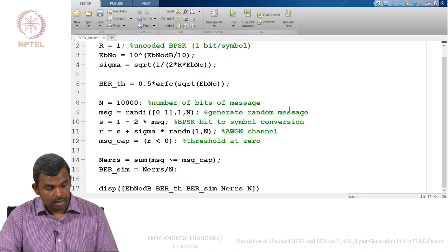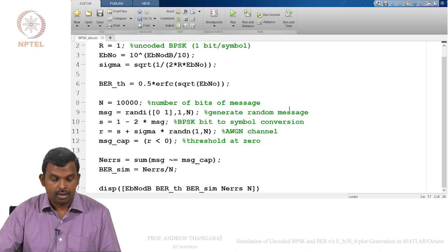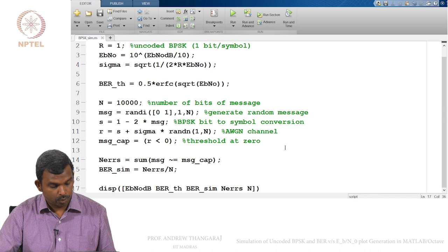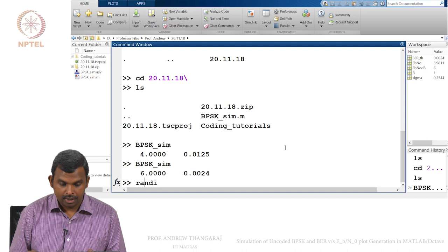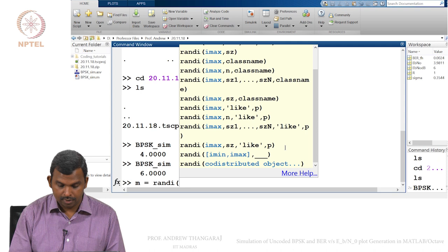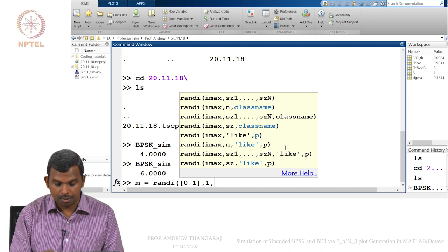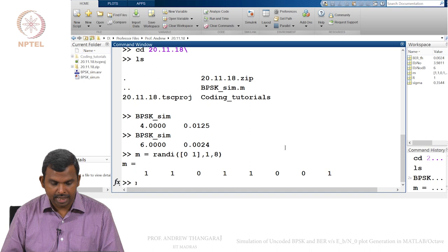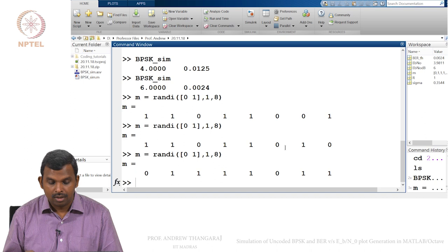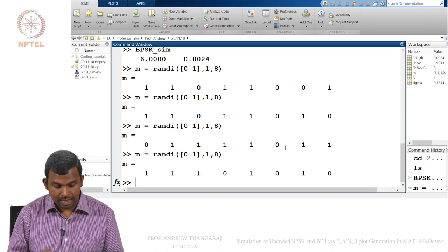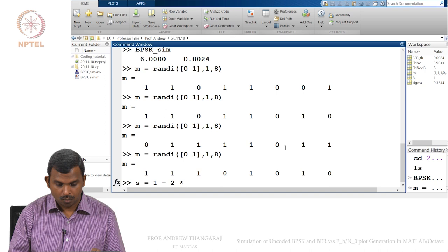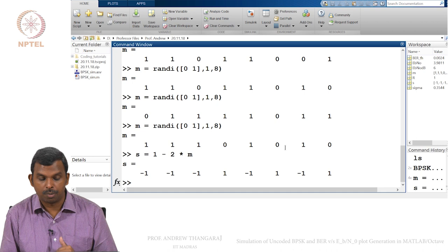Let me show you some of these commands. In the MATLAB command window: `M = randi([0,1], 1, 8)` — you can see it generated a random bit sequence. If you run it again it generates another sequence; every iteration will be different. Once I have M, the BPSK conversion `S = 1 - 2*M` works: 1 goes to minus 1, 0 goes to plus 1.